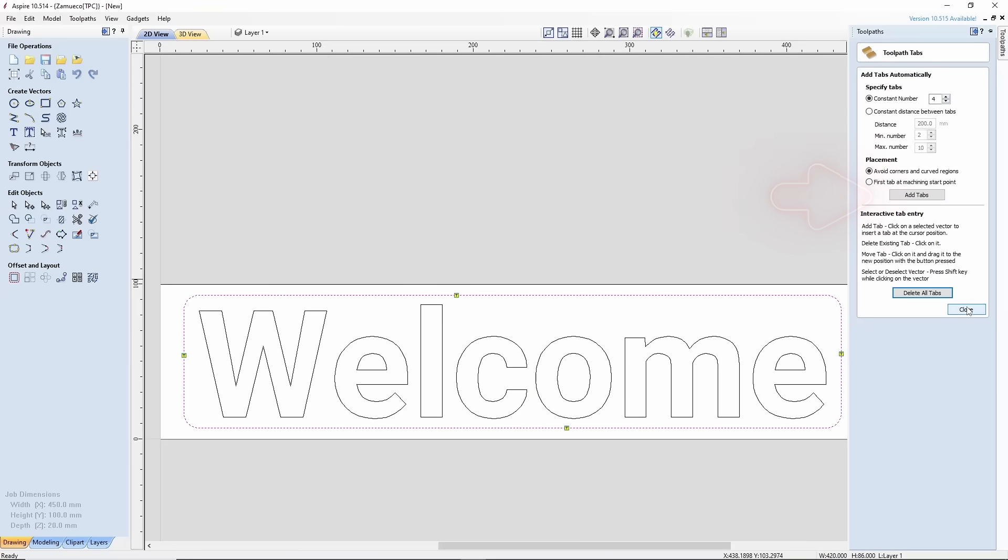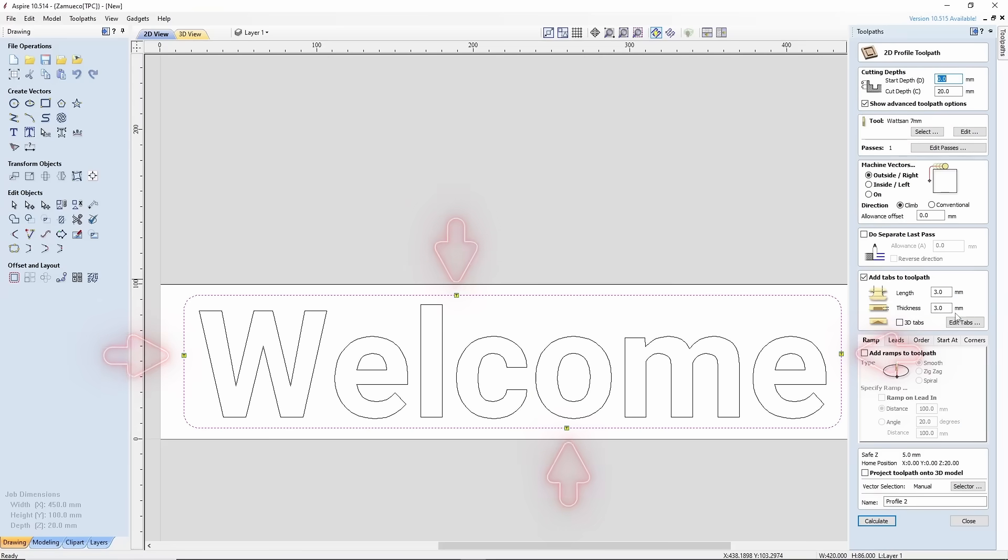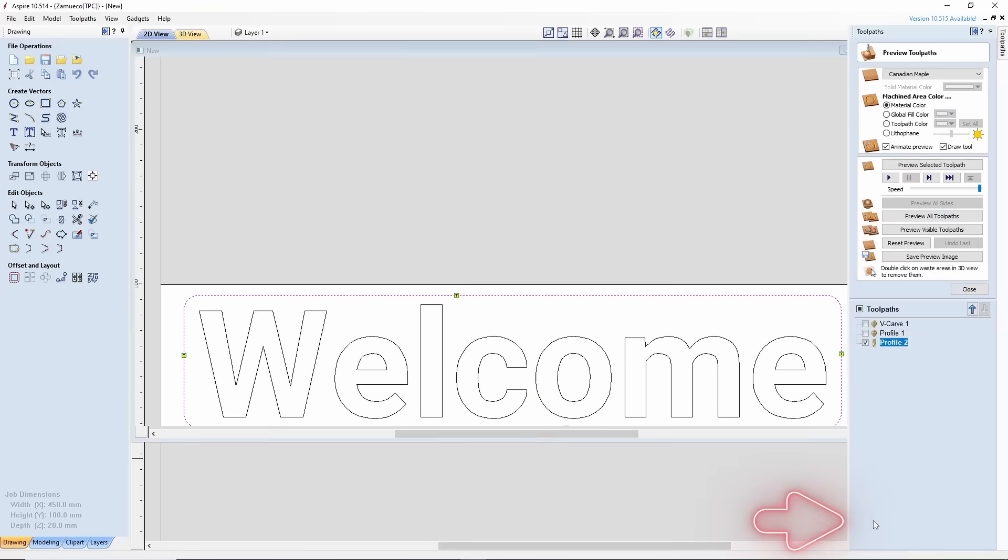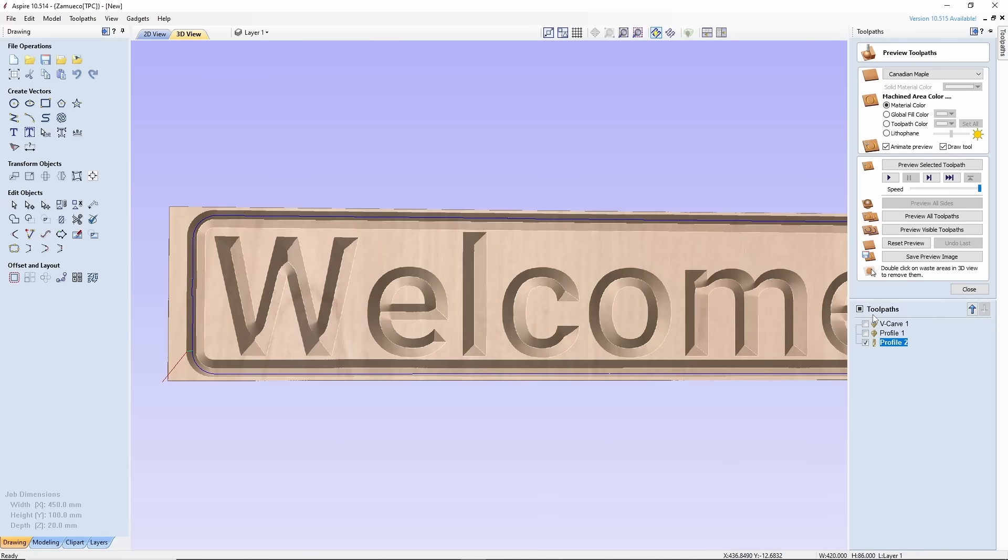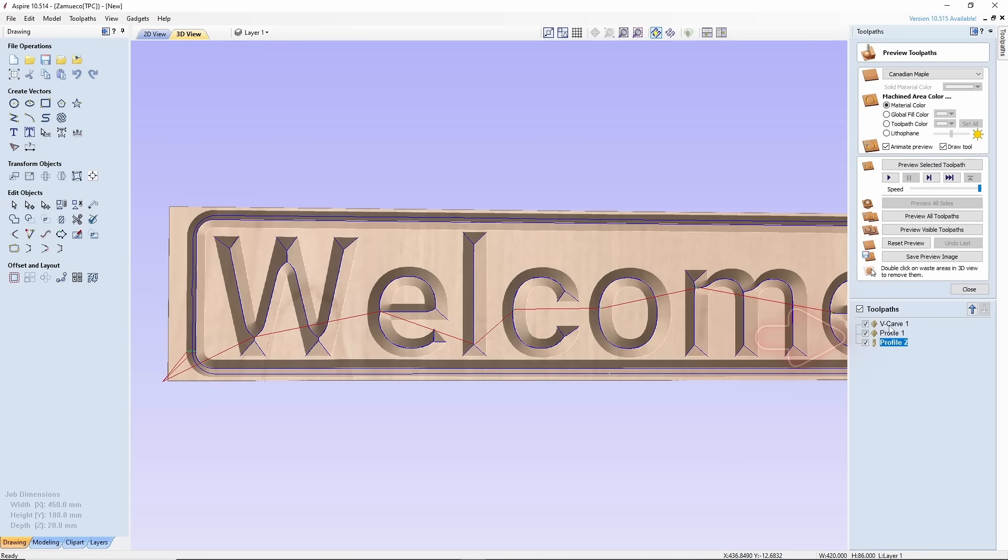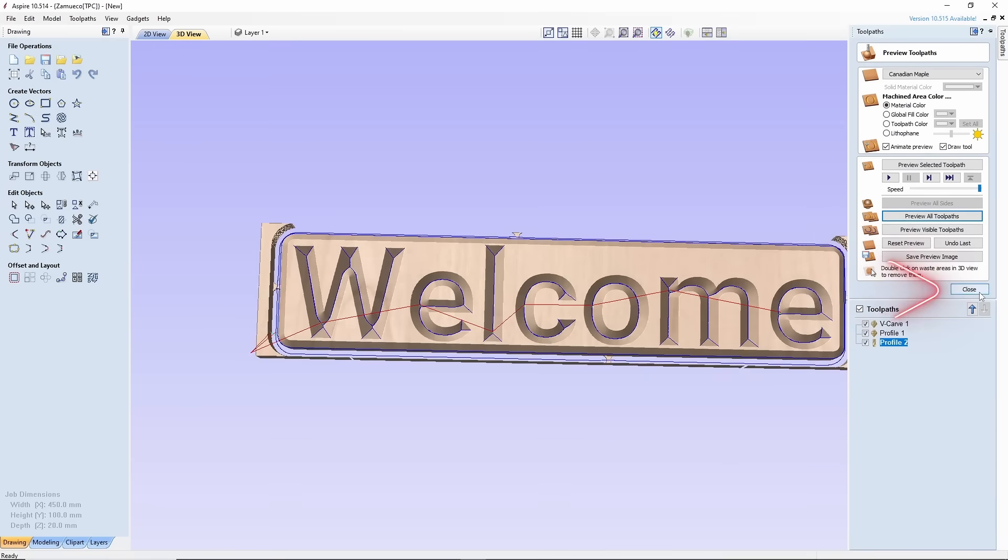There, they've appeared. Next, click Calculate and check the result. In the right window, you will see all three types of machining. That's it.